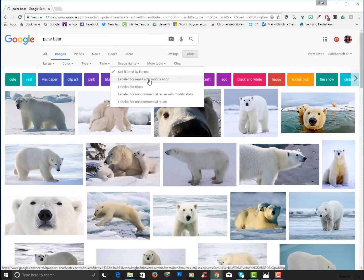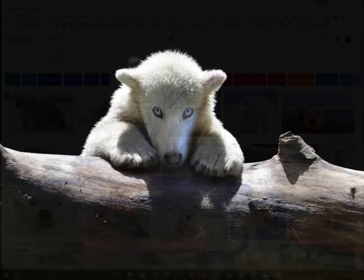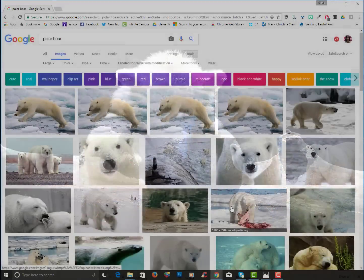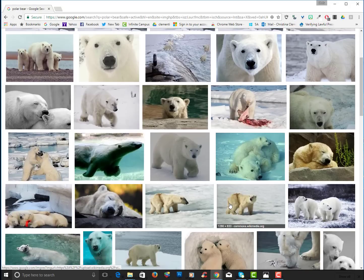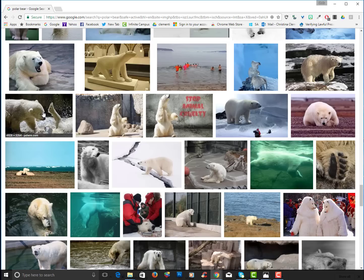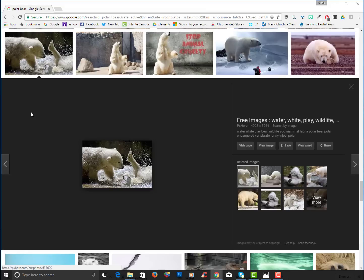That way if I ever want I can do modifications to that image. So I'll go ahead and locate an image that I want to save. I'm going to click on the image to get the larger image.